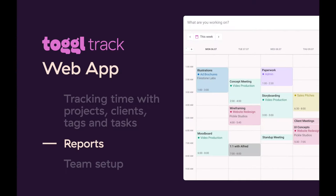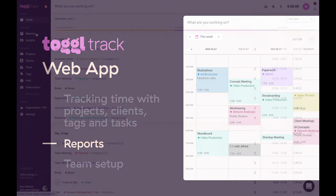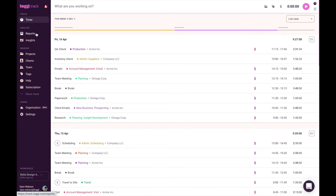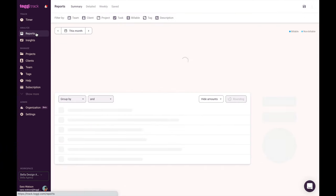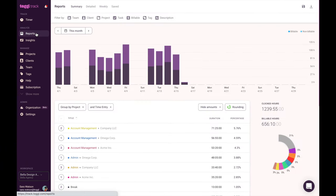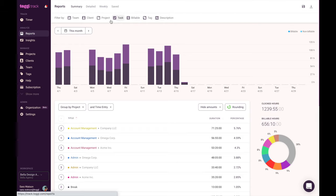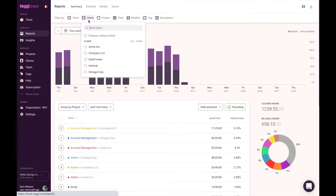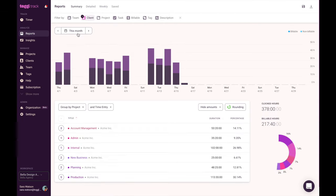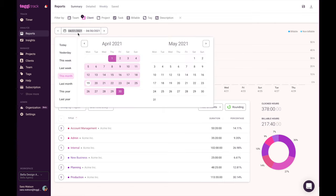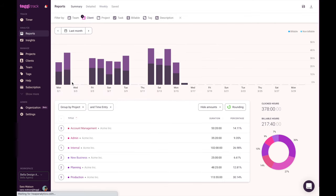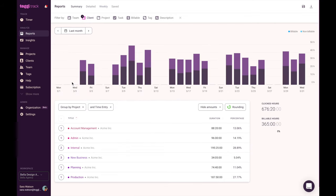Let's discuss creating a report. Click on the reports section in your menu. You'll have the option to filter your report by team, client, project, task, tag, description, or show only your billable hours. You can also choose a specific time period on the calendar, which will bring up all of your hours tracked during that period.